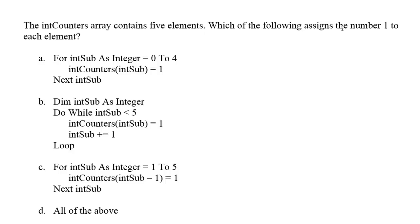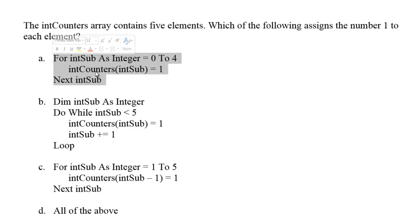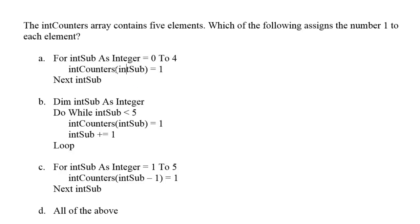So let me show you an example. So I have this problem, this question. It says the intCounters array contains five elements. Which of the following assigns the number 1 to each element? These are my different choices. So now I have to figure out, will this code assign the number 1 to each of the intCounters elements?